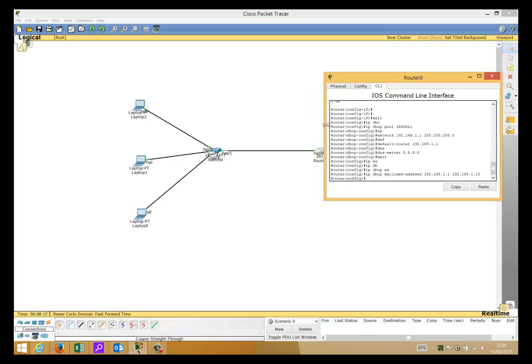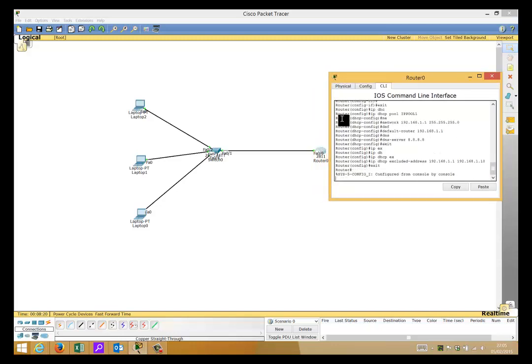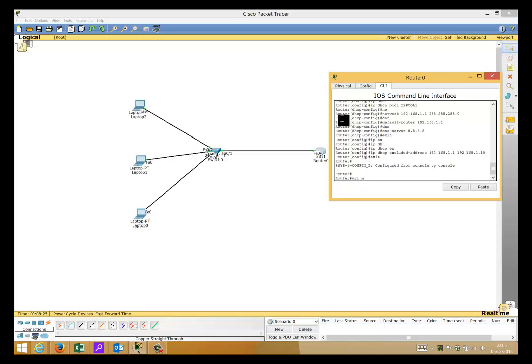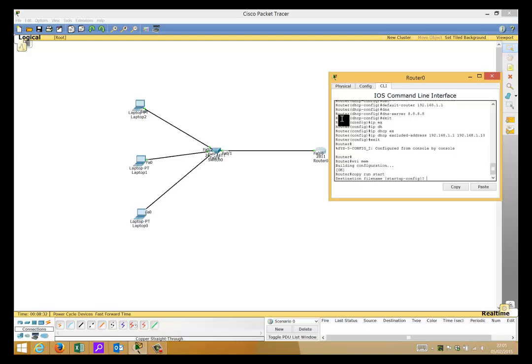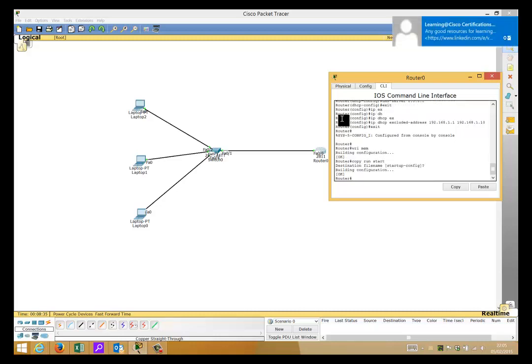And that's it, we are done here. We'll write the configuration, or you could do copy run to start by the way. So that's pretty much it now.